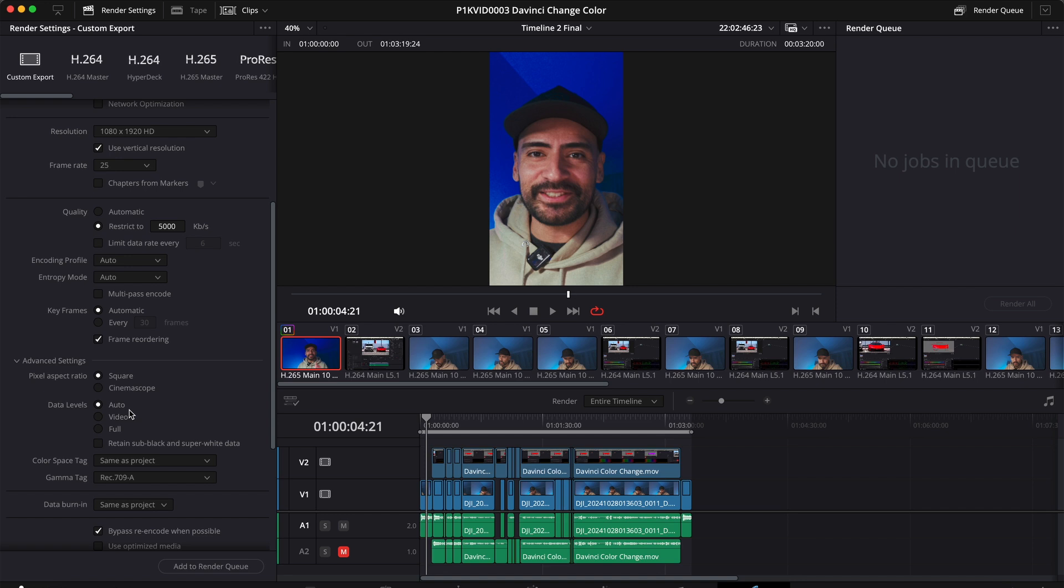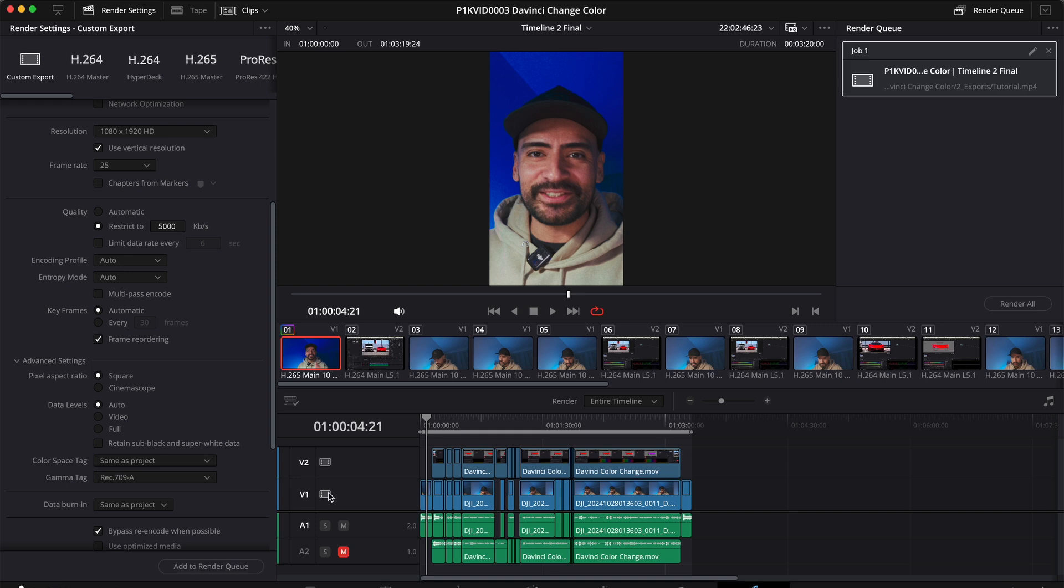Once all your settings are good to go, hit add to render queue and then click render all.